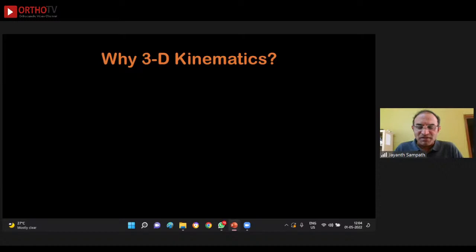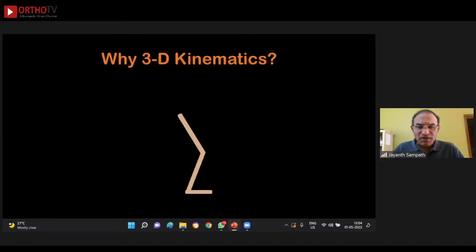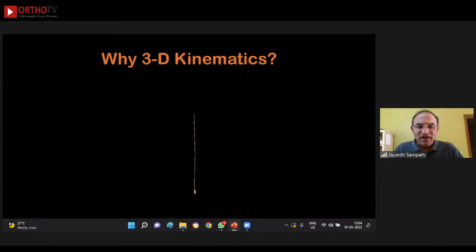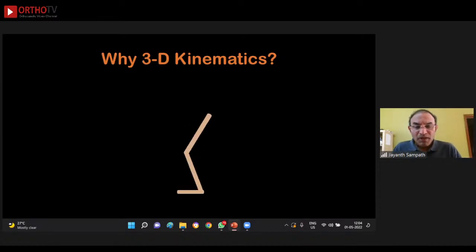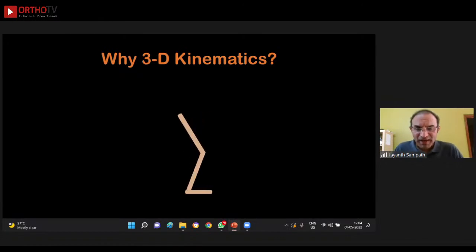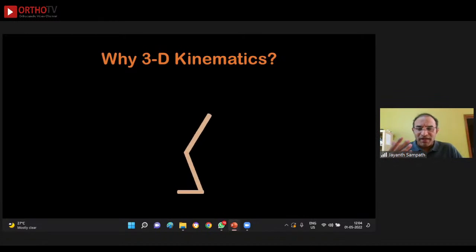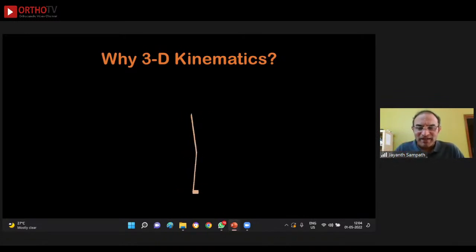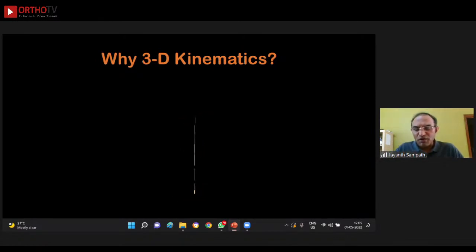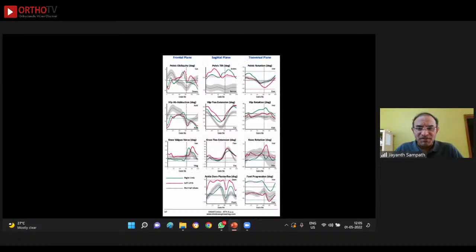Why 3D kinematics? Because perspective matters — rotating a stick figure model shows how the apparent angles change with viewing direction. In 2D, perspective can fool the viewer, but in a 3D gait lab, whichever perspective you look from, the bend and twist of the leg cannot fool the system, whereas it can fool us with the naked eye or 2D cameras.